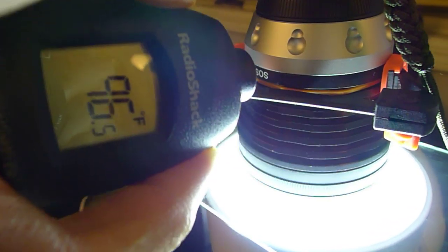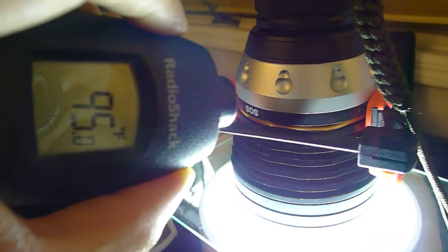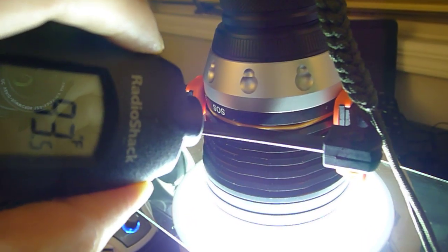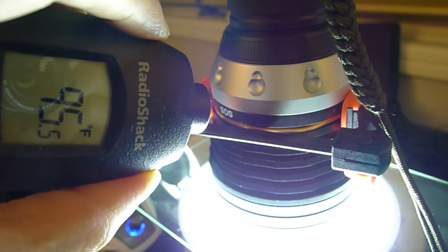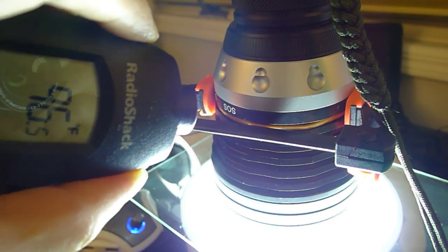So with that said, I'm going to try to pinpoint where is the highest temperature. Oh, there we go. I just saw 103 there for a second.